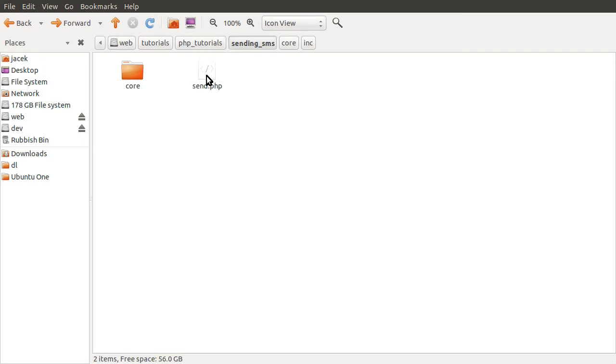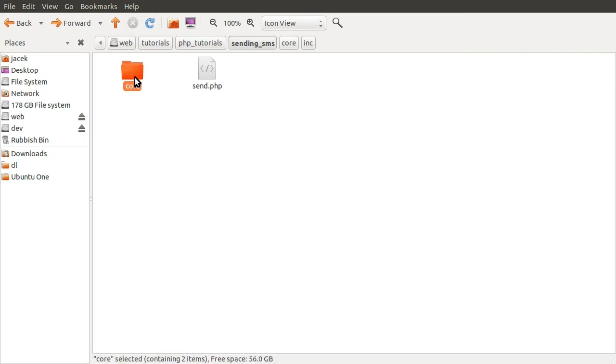Okay, so this is the folder we're going to be working in. As you can see, we have this send.php, which is the page we were looking at in the introductory video. This is the thing that's going to have the actual form, and it's going to call a function that we're going to define which actually sends the message.